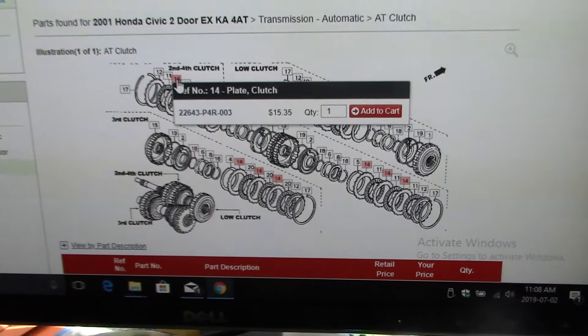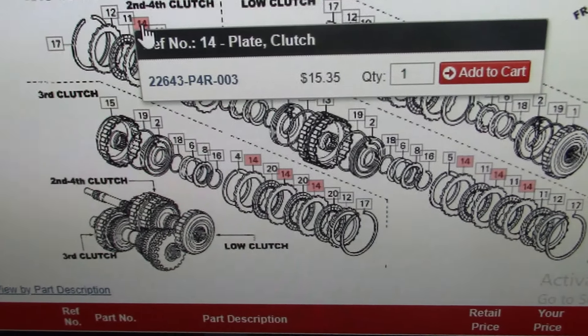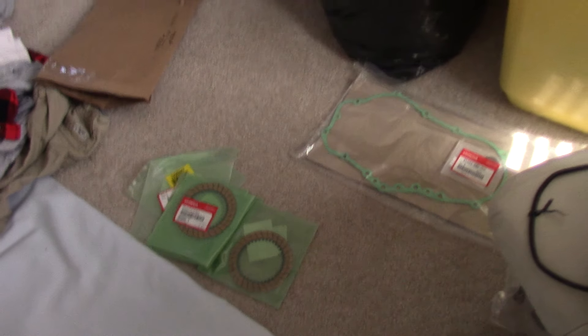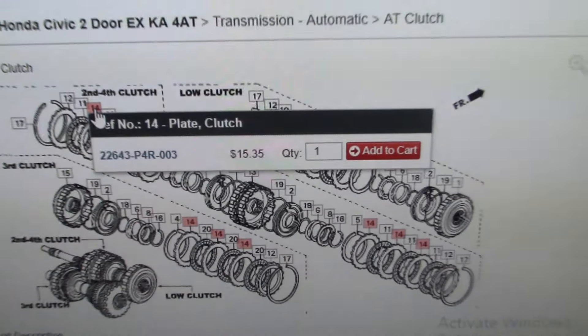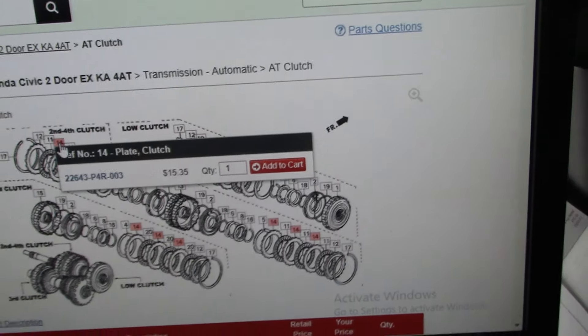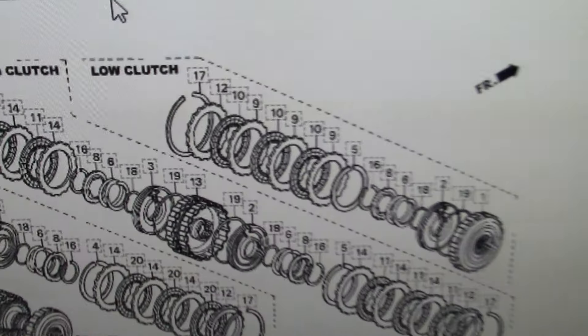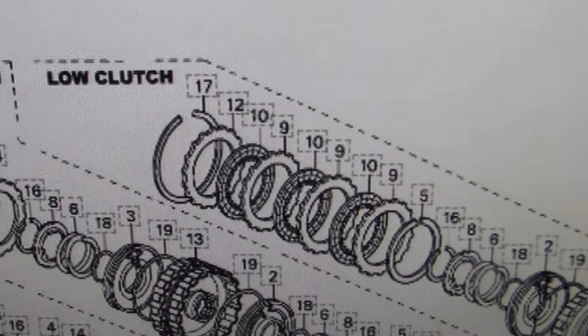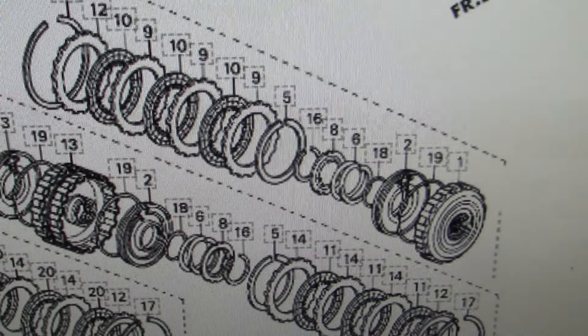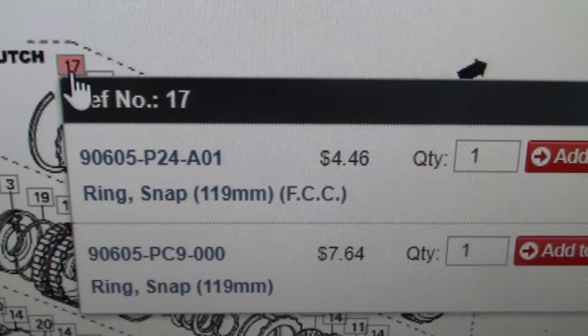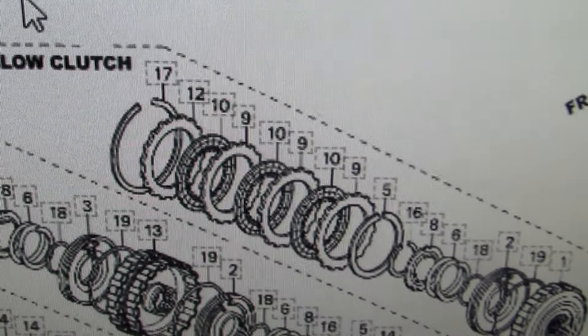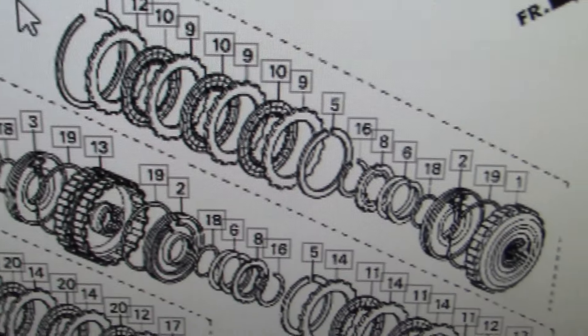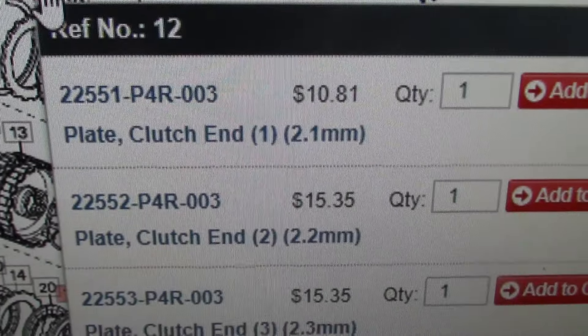That's what I'm going to do. Now that I've shown you all the parts, the end result is that the low clutch has no problems. I have already checked it, and number seven is the snap ring 17. Number 12 is the clutch end plate.